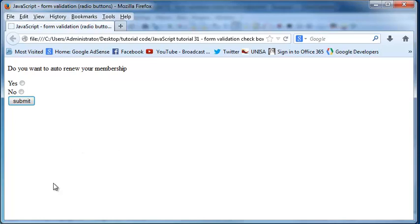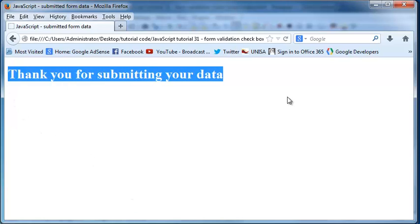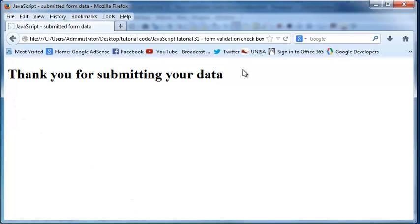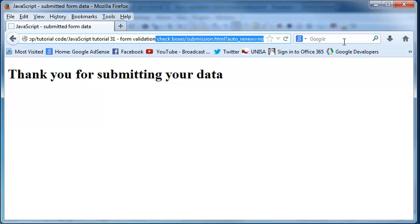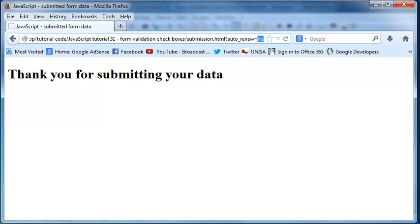Now if I select an option—let's say I select 'no'—and then I click submit, I've gone through to the next page and it says 'thank you for submitting your data'. When I check up here in the URL, I have my auto_renew set to 'no', so I know the user has checked 'no' because I sent through the value 'no' in the URL.